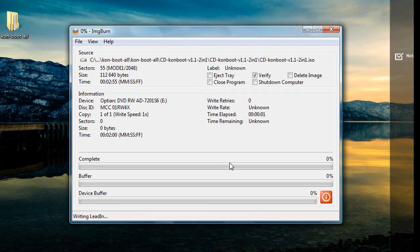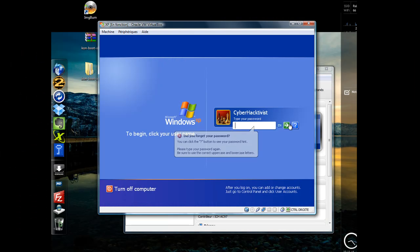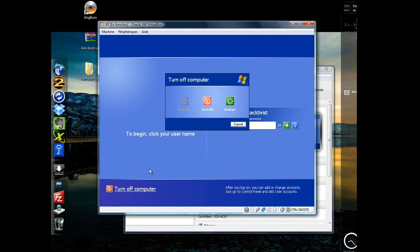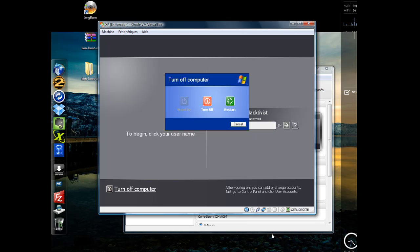Once this is done, you can insert the CD in the computer you need to bypass. I'll be using Windows XP in a virtual machine, but on a physical machine you need to change the booting order in the BIOS interface when you turn on your computer.